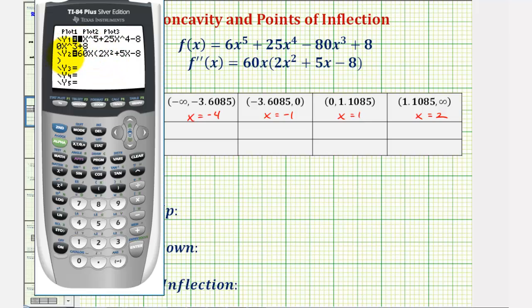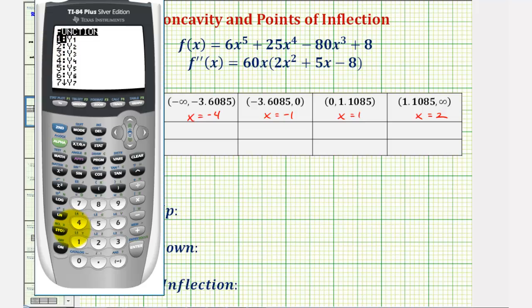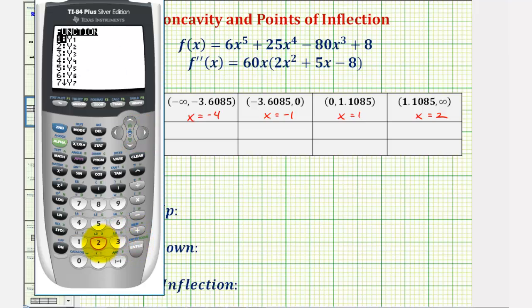Because the second derivative is in y two, to evaluate it at x equals negative four, I'll enter y two of negative four on the home screen. I press second mode to quit, then vars, right arrow, enter, and select number two for y two, with negative four in parentheses. Notice how the sign is negative. For the next interval, we evaluate y two of negative one using vars, right arrow, enter, option two, negative one in parentheses. Notice over this interval the second derivative is positive.